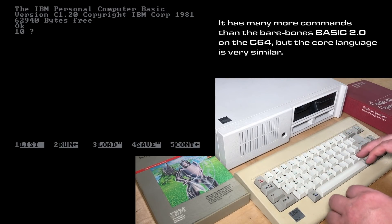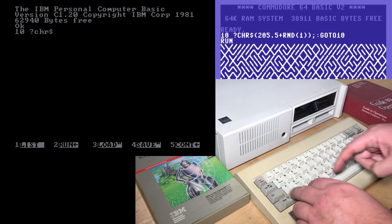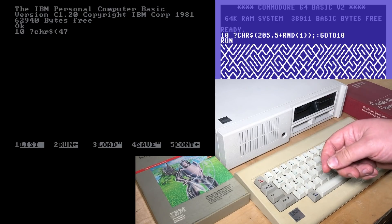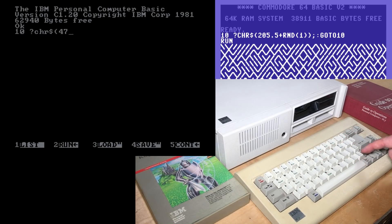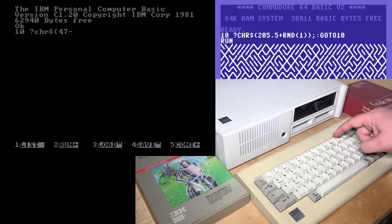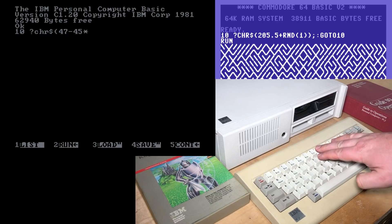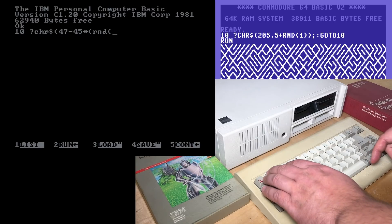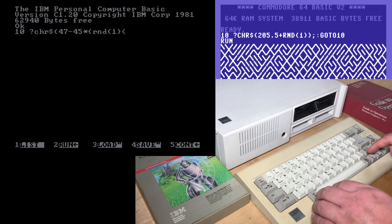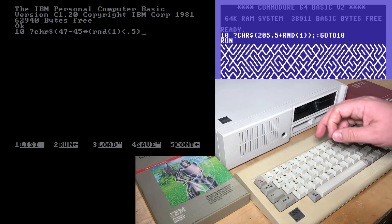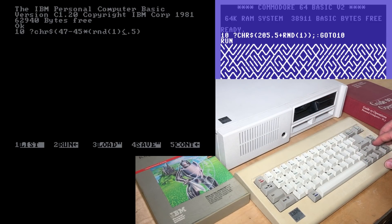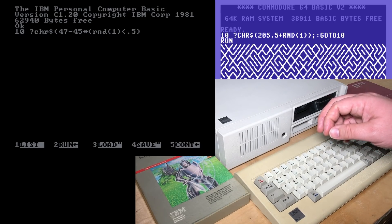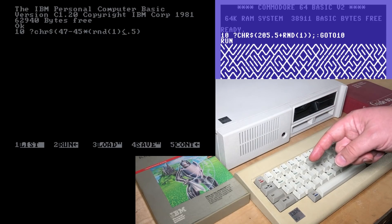I figured out how to do the equivalent of the 10 PRINT character string. But instead of character 205, we have to use 47, which is the regular slash. Then we'll subtract 45 times a random number from zero to one, then check if it's less than 0.5. That truthfulness results in either a zero being returned if it's false, or a negative one if it's true, just like Commodore BASIC.